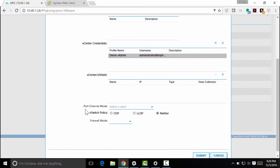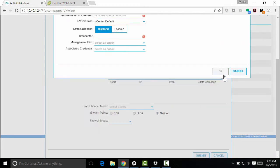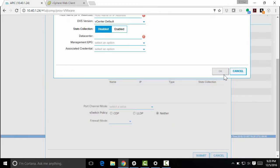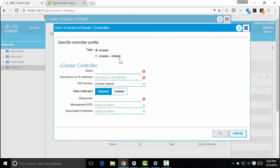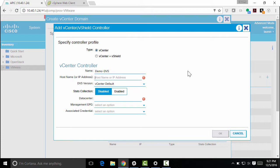Now, where am I logging in? So I need to specify that by clicking this plus sign. And I'll leave it at vCenter. You can use vShield actually to do this integration as well. Since vShield is actually end of life-ing soon, we probably won't see too much of that anymore. But I'm going to give this vCenter controller a name. And this is the name that will appear in my APIC. So we'll call it demo dvs.